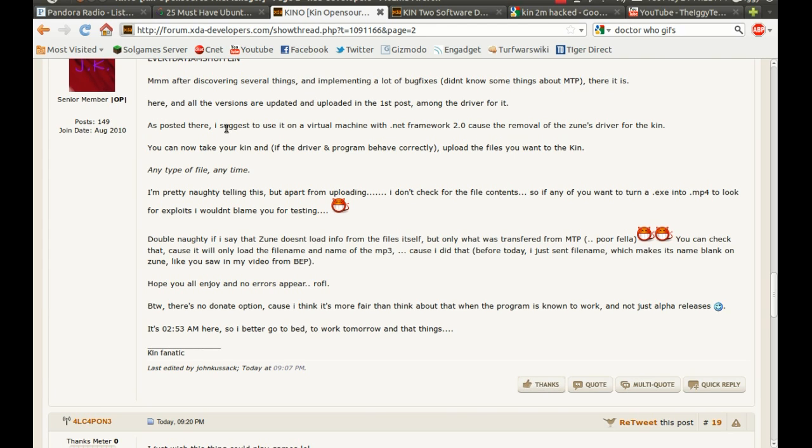And it says, as posted here, I suggest that you use a virtual machine with .NET Framework 2.0 because they remove all the Zoom driver for the Kin.